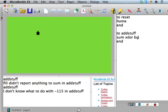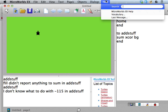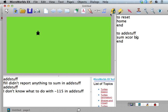Let's get rid of this extra junk here. So before, when we had a command here, when this said fill, we got this error message: fill didn't report anything to sum in addstuff. But now we have a reporter here. So we have a reporter - sum needs two inputs - we have a reporter here and a reporter here.